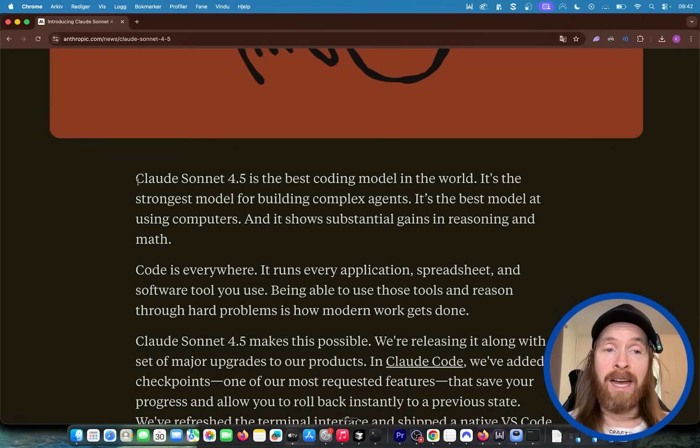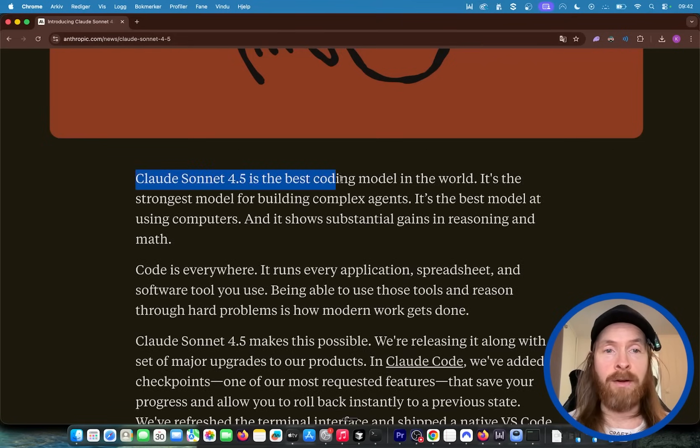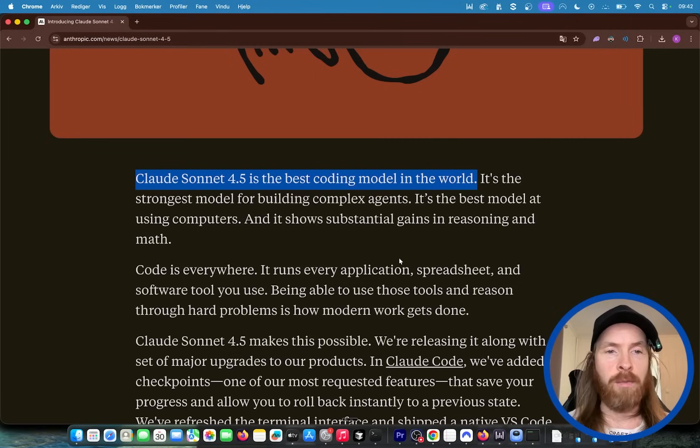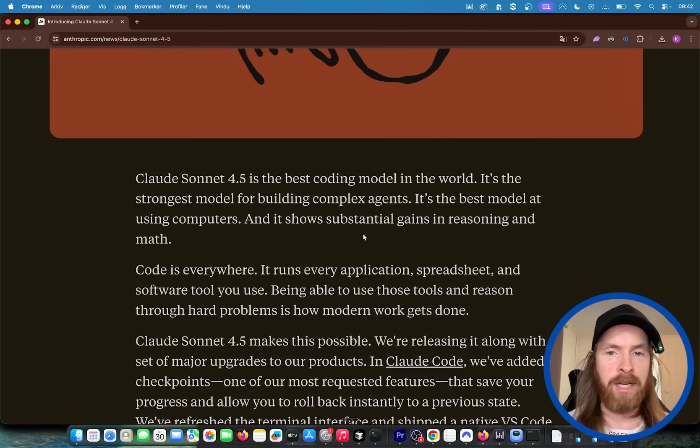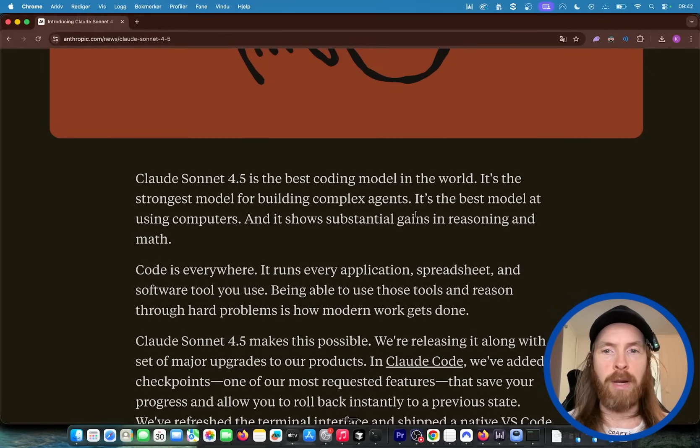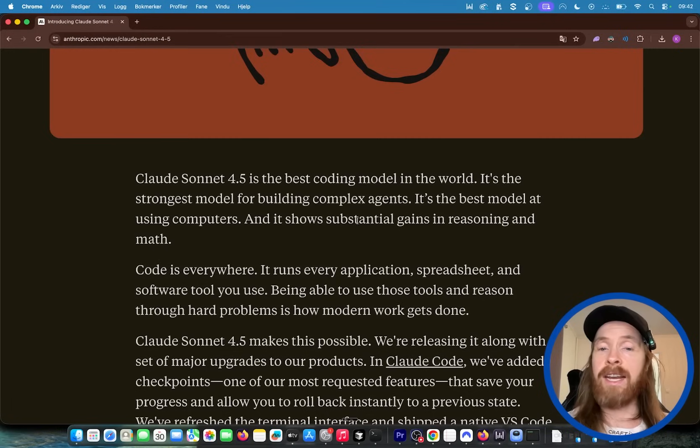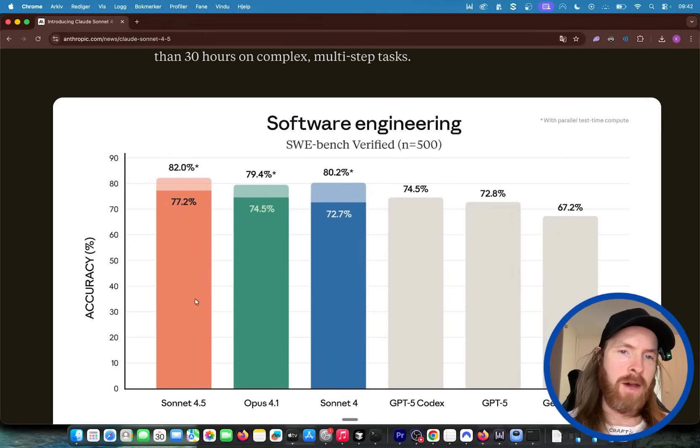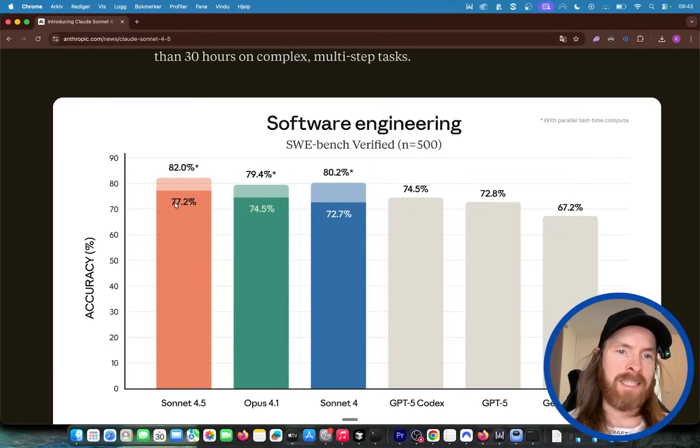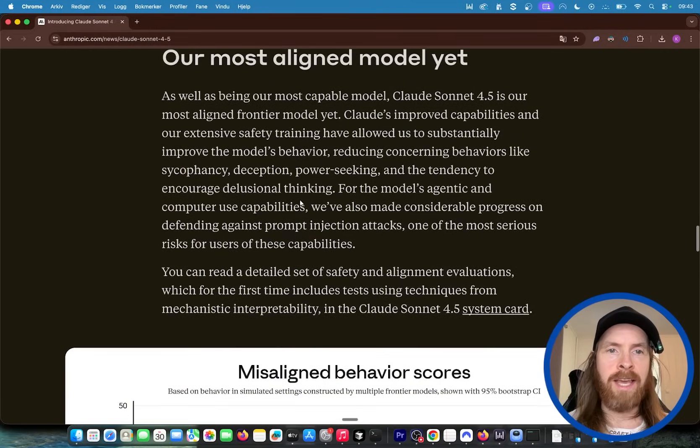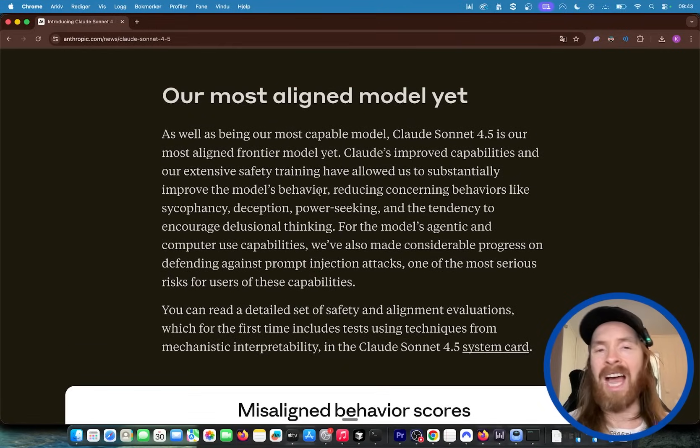So Anthropic made a claim here. 4.5 is the best coding model in the world. That's a big claim coming straight off in the blog post here. You can see it's the strongest model for building complex agents, the best model at using computers and it shows substantial gain in reasoning and math. On the SWE benchmark it has passed 77.2 and they also claim this is the most aligned model yet.